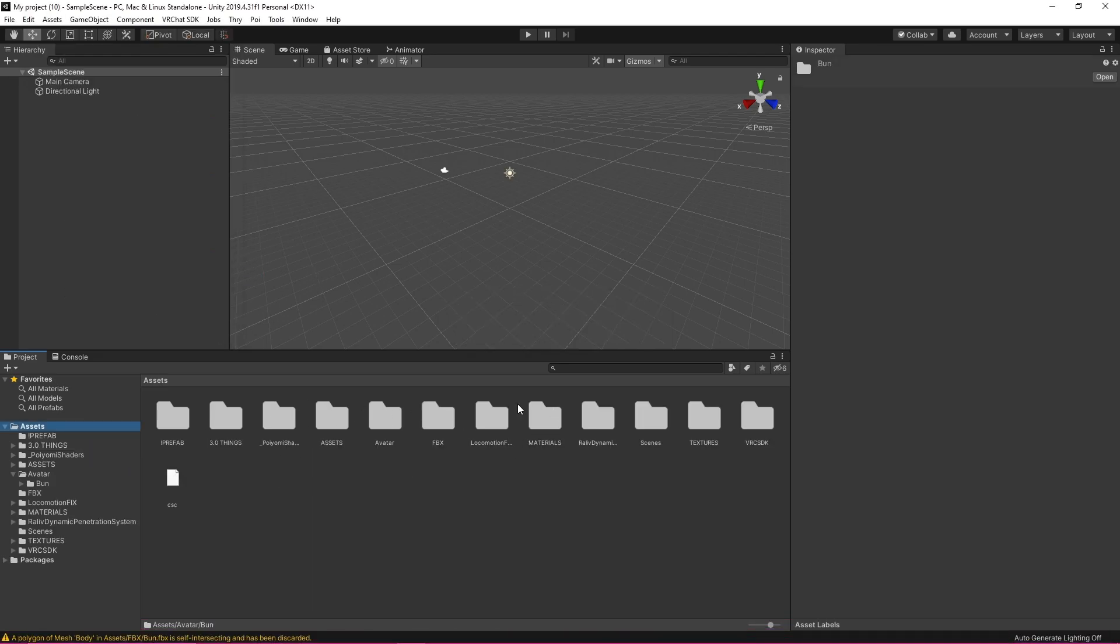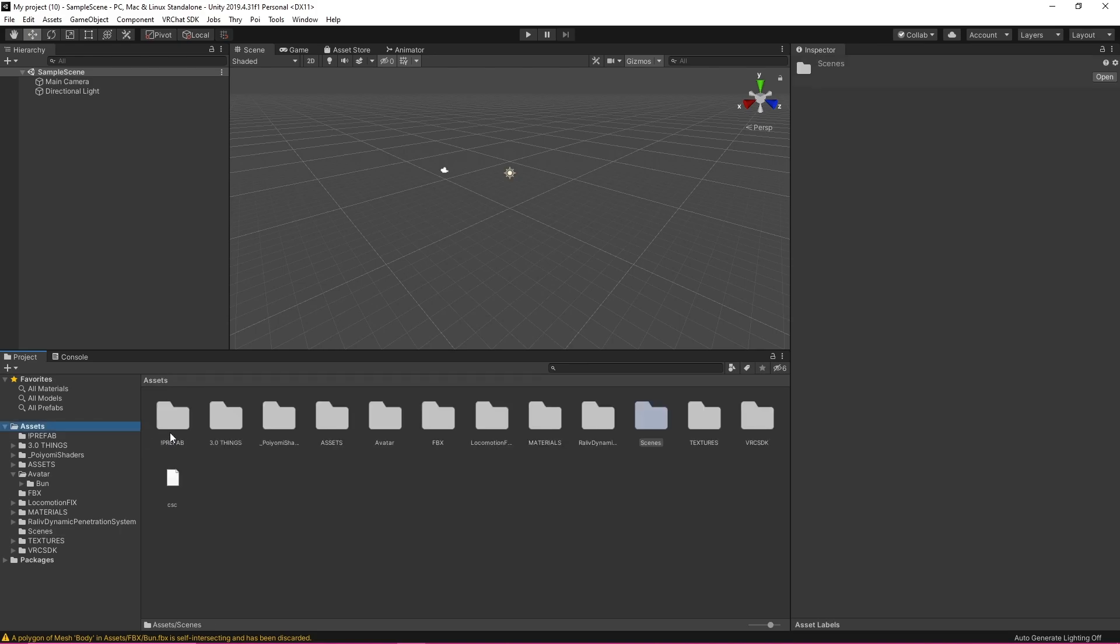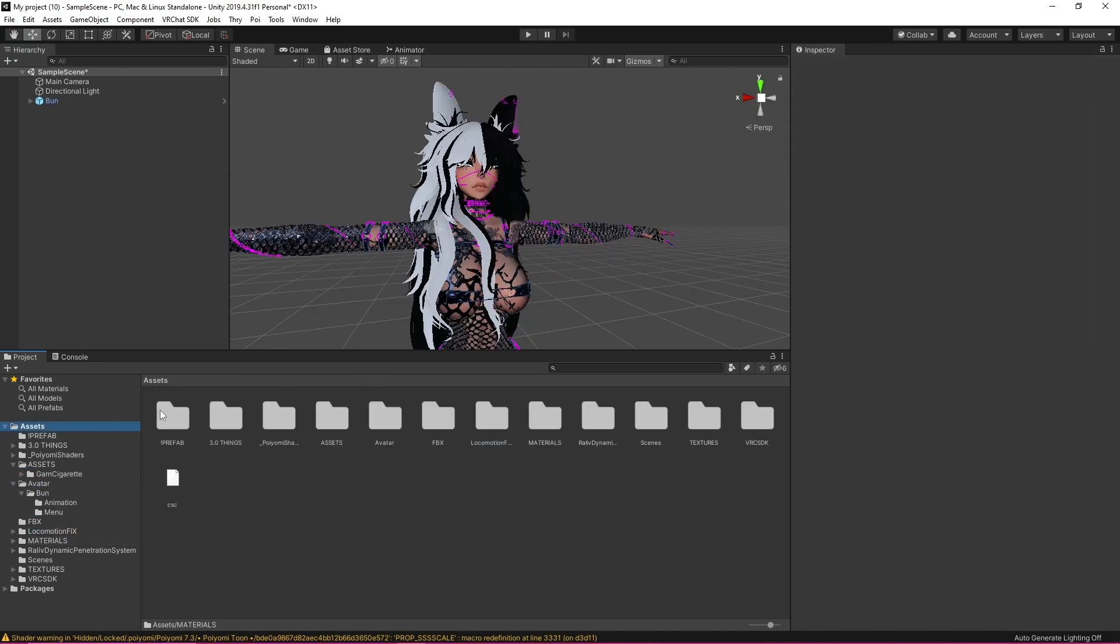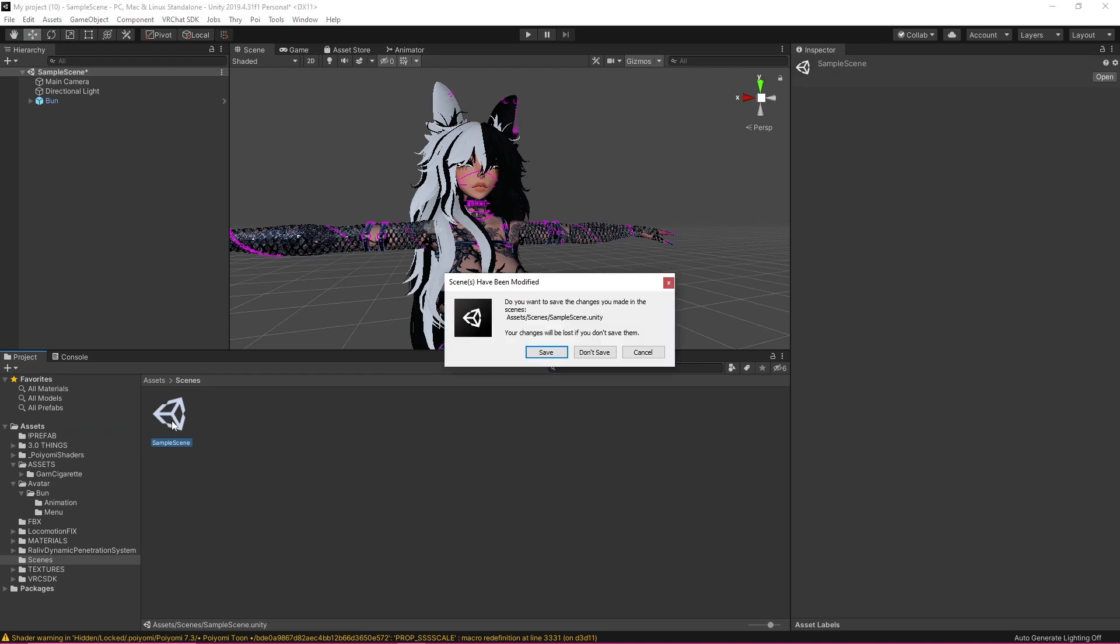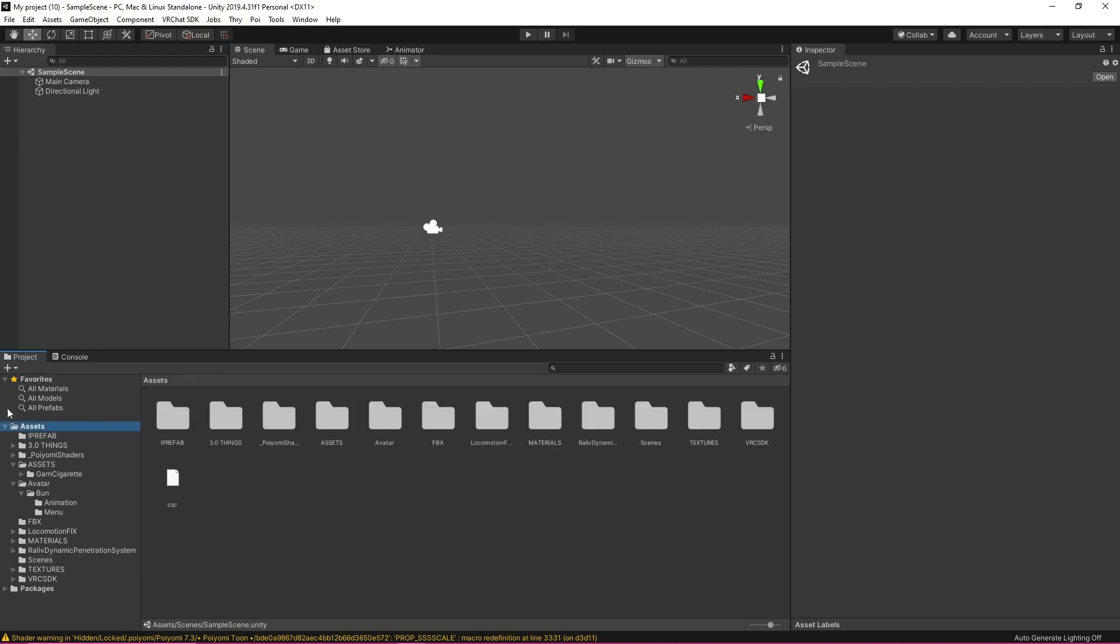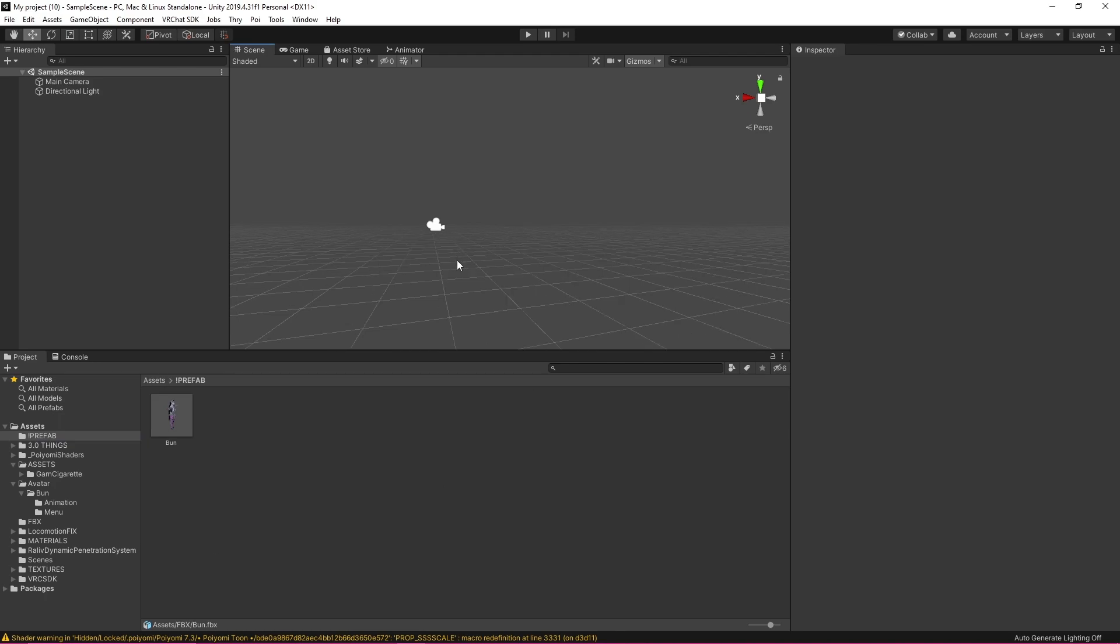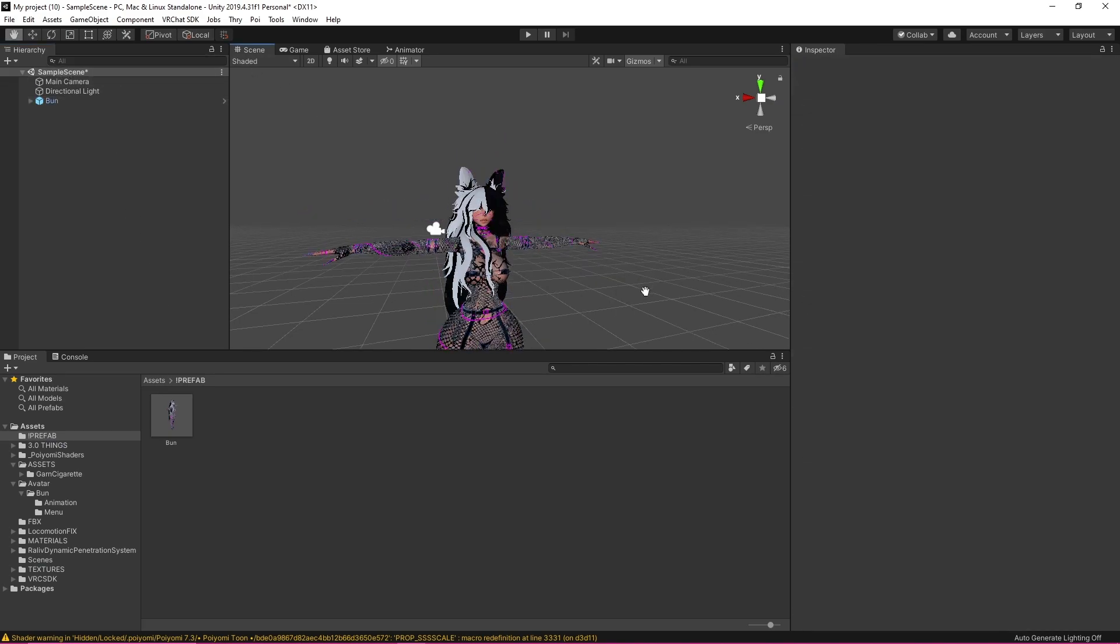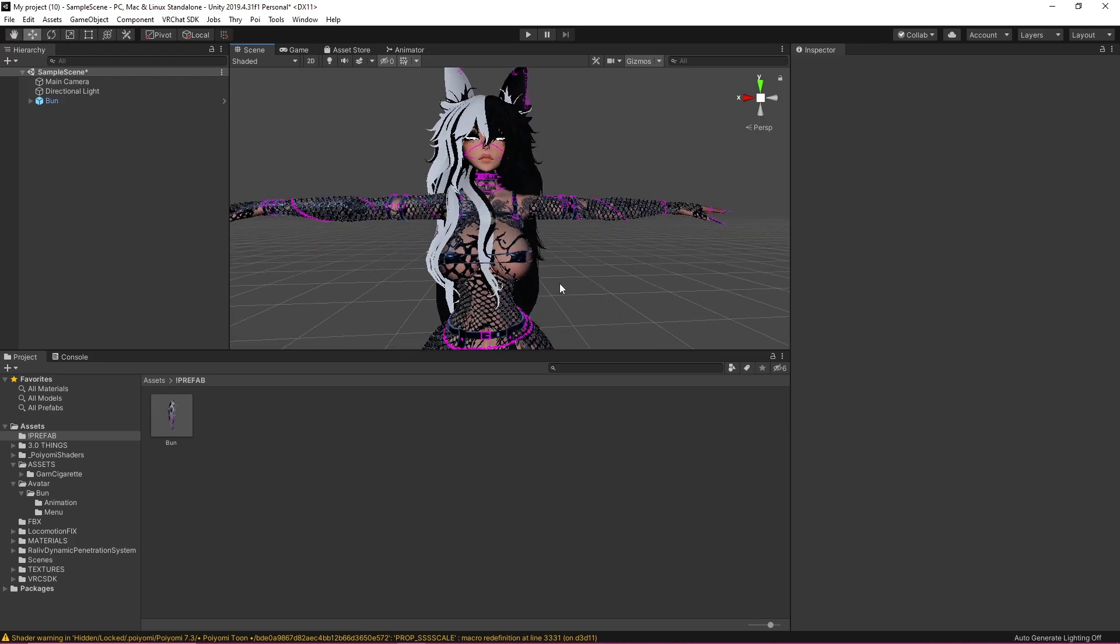Okay so now that I have this avatar imported I'm going to figure out where my avatar is. So sometimes you're going to have a package that looks like this and you want to double click that and it'll bring up your avatar right in here. So for me I do not have a package like this but I have a prefab that looks like this so I'm just going to drag it up into my hierarchy.